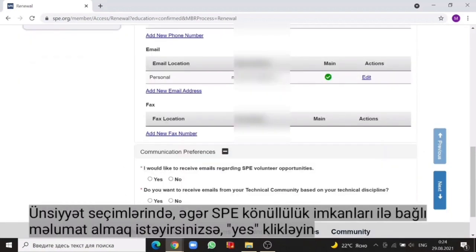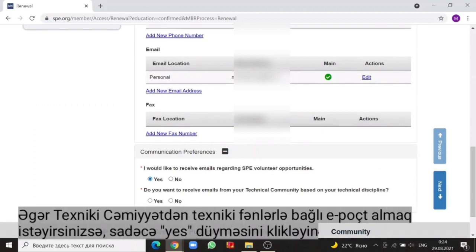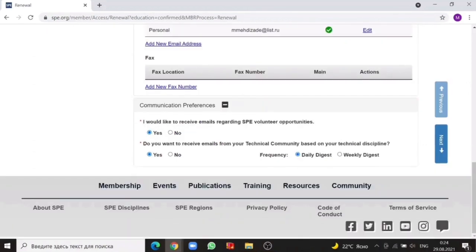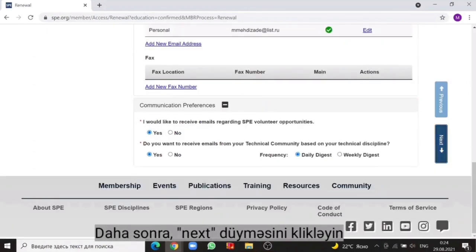In communication preferences, if you want to receive email regarding the SPE volunteer opportunities, just click on the yes. If you want to receive emails from the technical community based on technical disciplines, just click on the yes. Then click on the next.